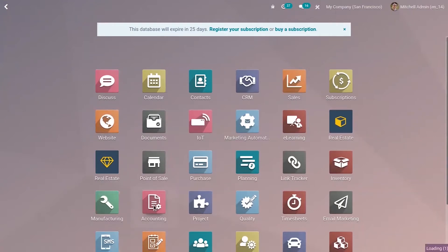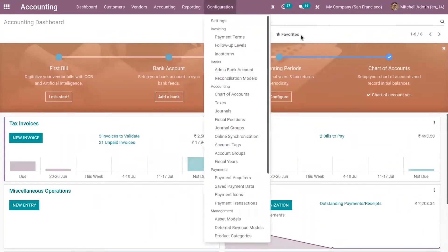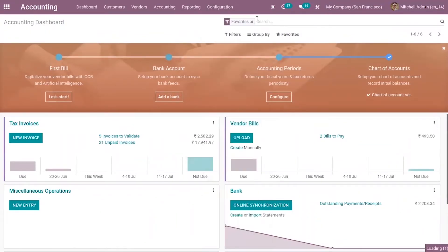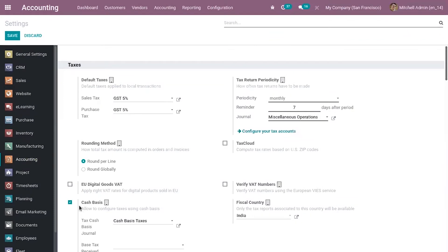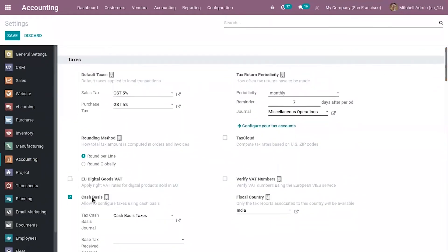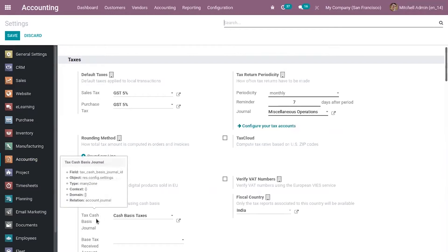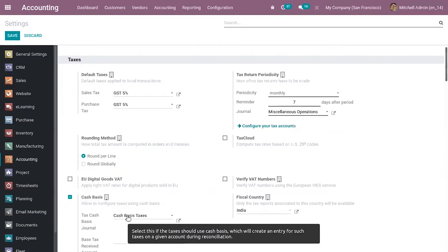First, let's configure cash basis taxes. For that, go to Accounting and go to Configuration Settings. There you can see a feature under Taxes called Cash Basis. This allows you to configure taxes using cash basis. Here you have to set a tax cash basis journal. I have already enabled this option and set a journal called Cash Basis Taxes.